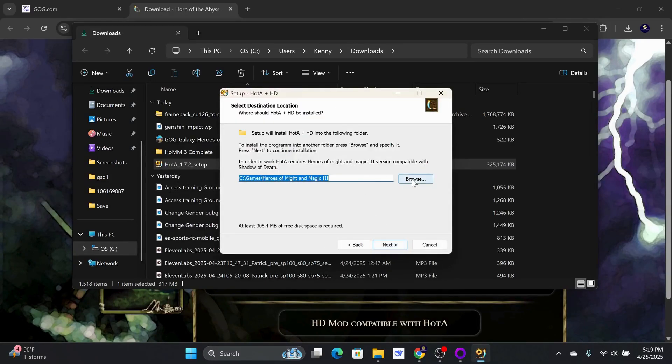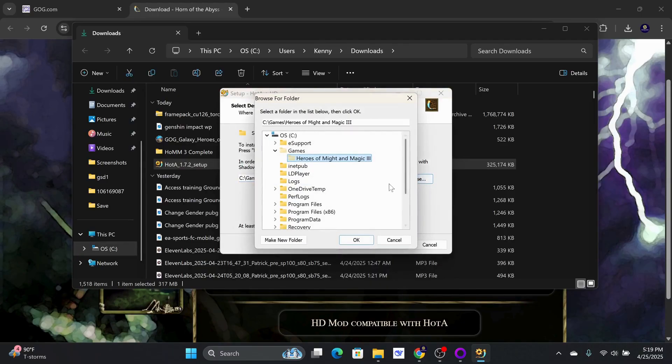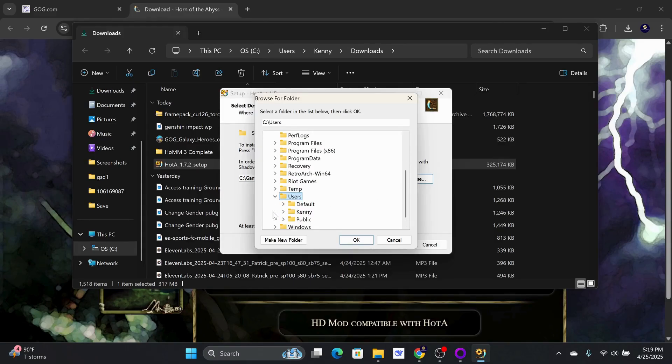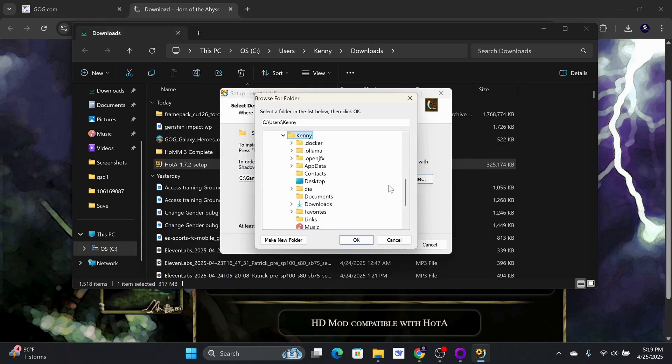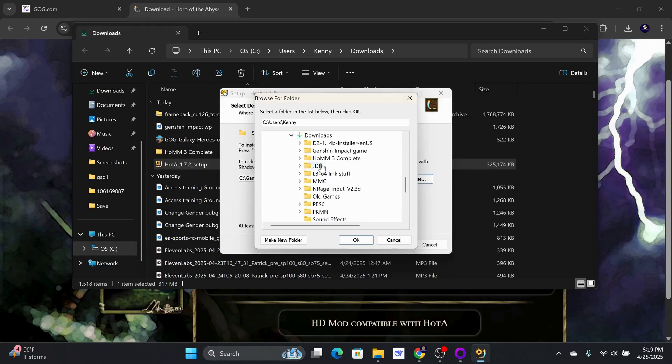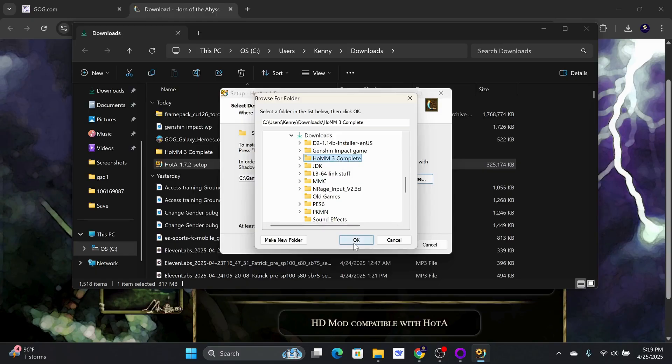Now, you want to install this in the same folder as where the original Heroes 3 is located. In my case, it is in the Downloads folder. So, I need to go to the Users folder, then Kenny, then the Downloads folder, and look for the Heroes 3 Complete folder. Select OK and click on Next.